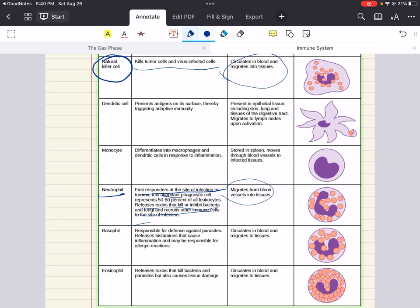Neutrophils are first responders at the site of infection. They're abundant, they release toxins that kill or inhibit bacteria and fungi, and they recruit other immune cells to the site of infection. They migrate from blood vessels into tissue. Basophils are responsible for defenses against parasites. They release histamines that cause inflammation and may be responsible for allergic reactions. They circulate in blood and migrate to tissues.